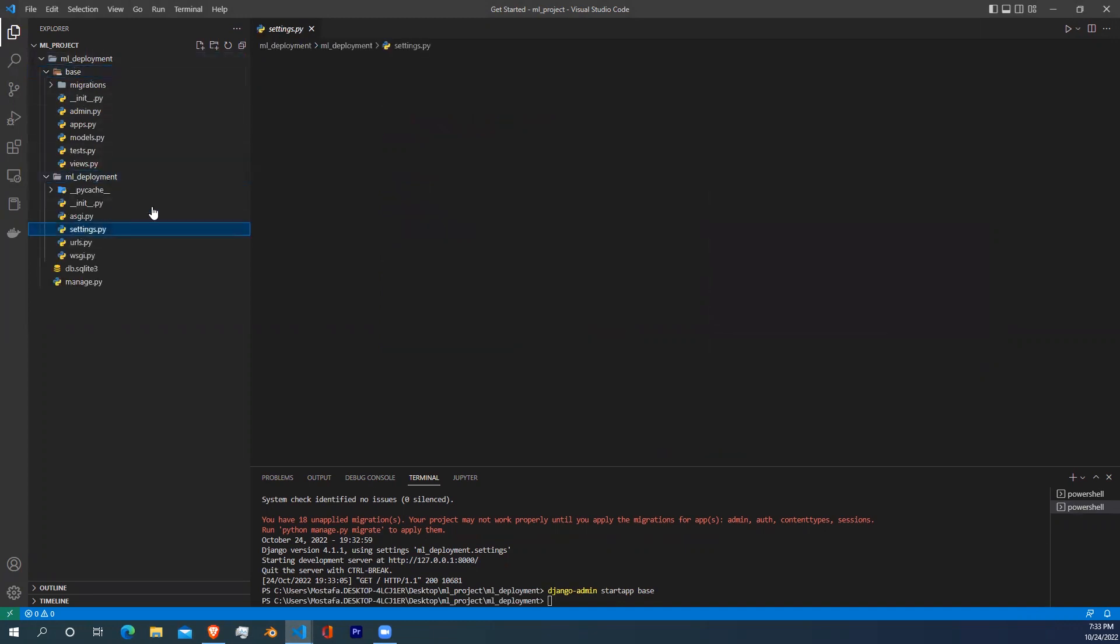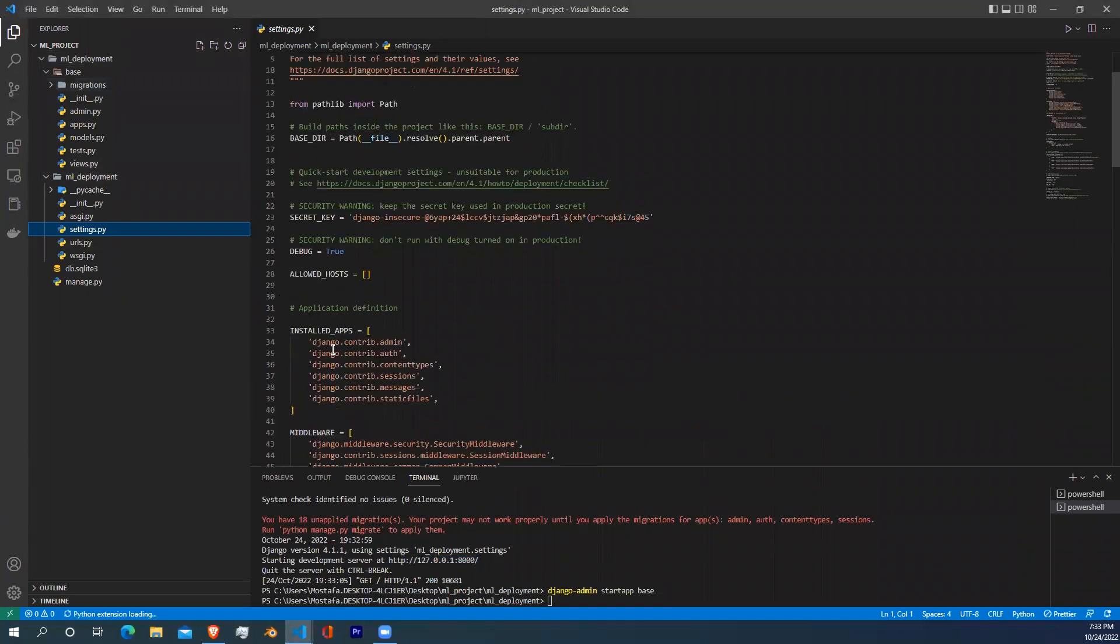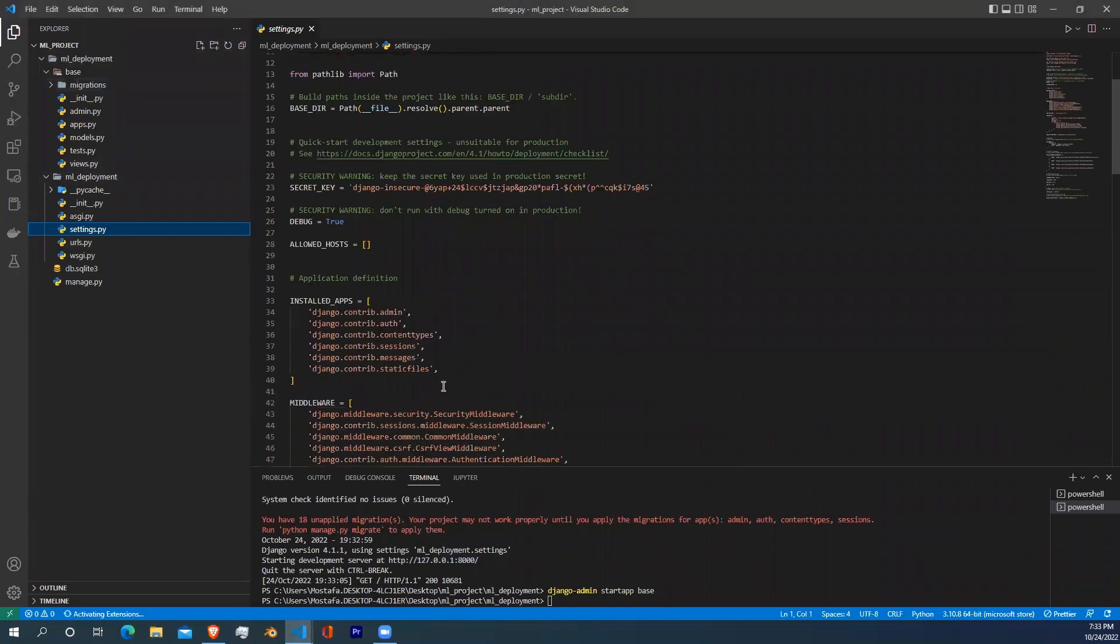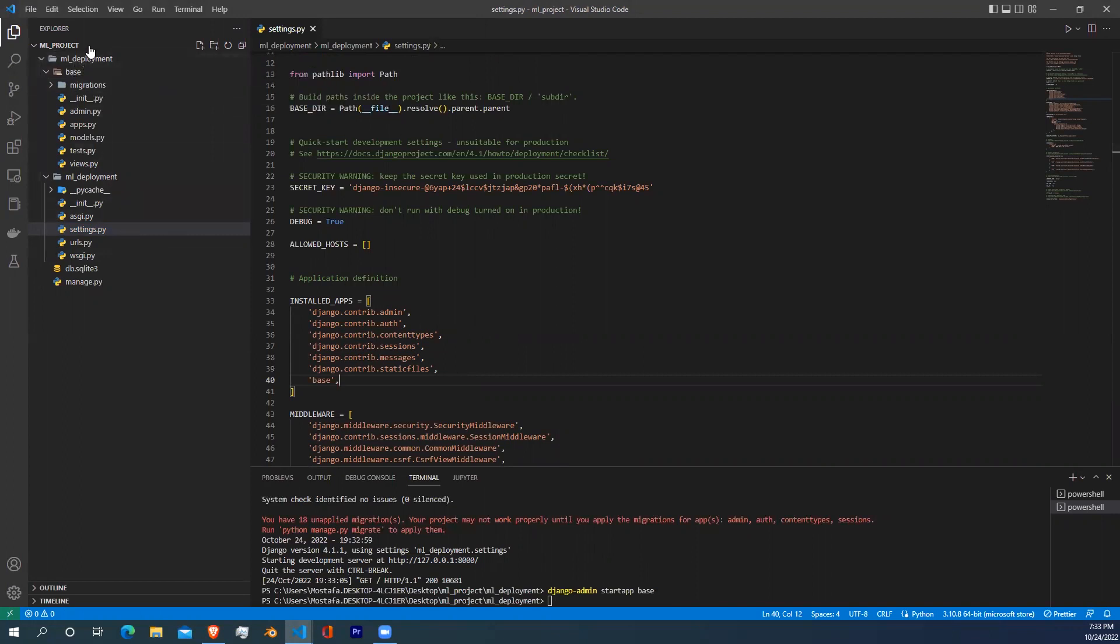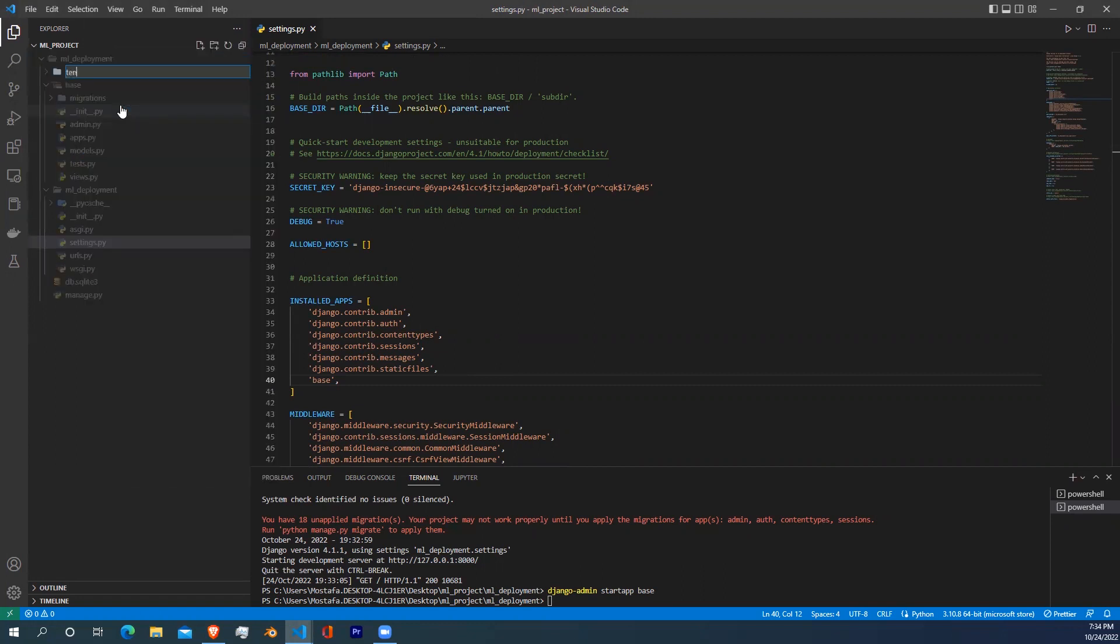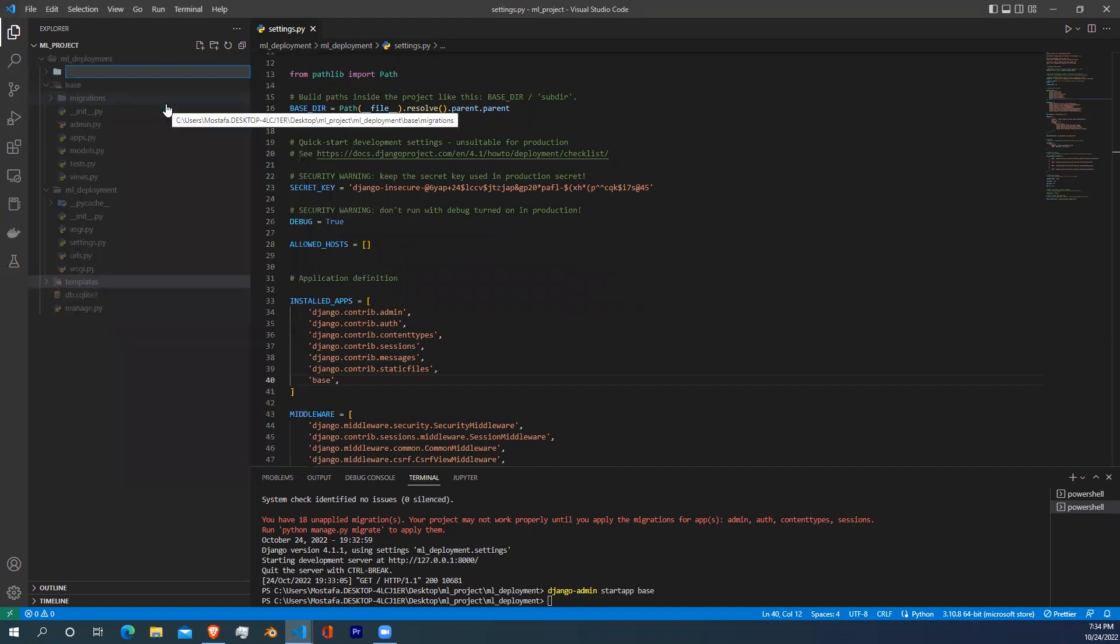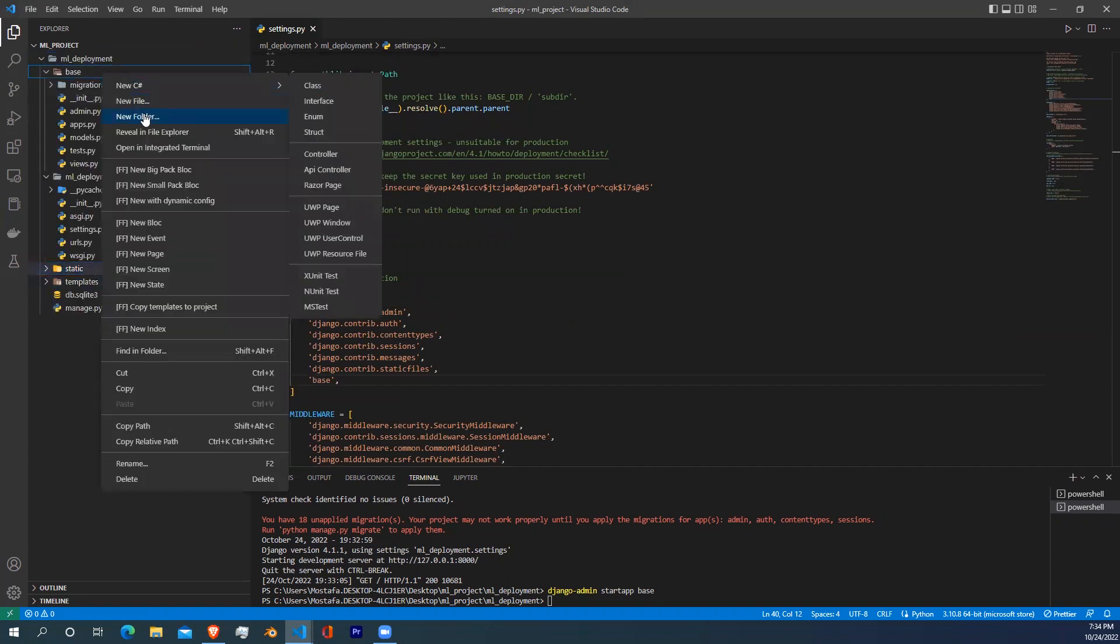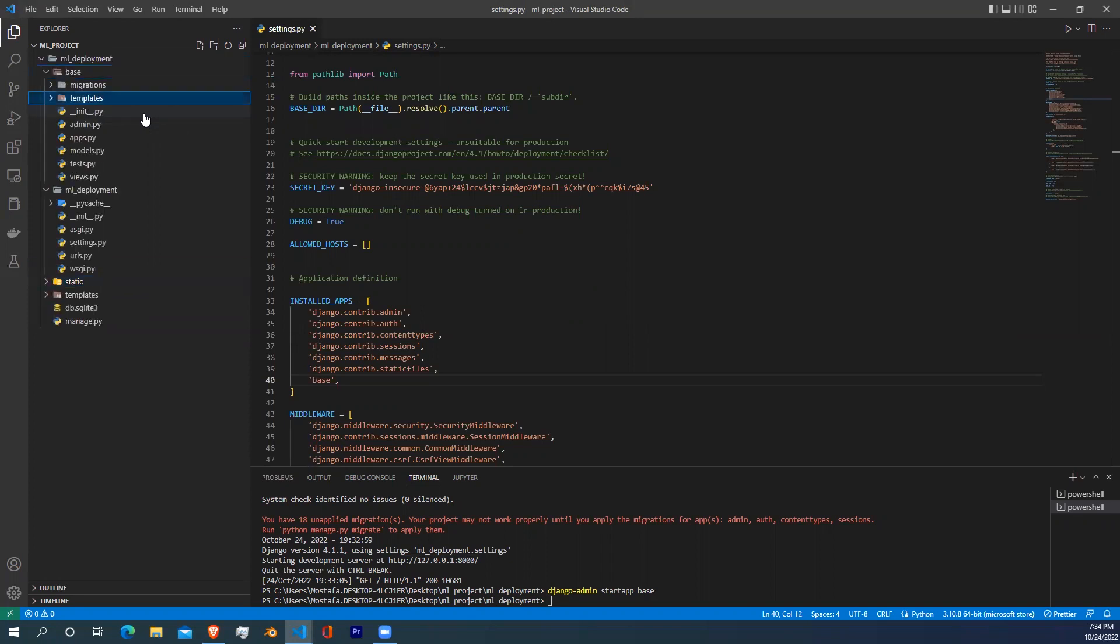You can do that by going to the settings file and just scroll down to installed apps and write the name of the app, which is base. Now we need to create folders that will contain our HTML files and our CSS files. To do that, go to the main folder and create a folder called templates and another folder called static, and another templates folder in our base app.